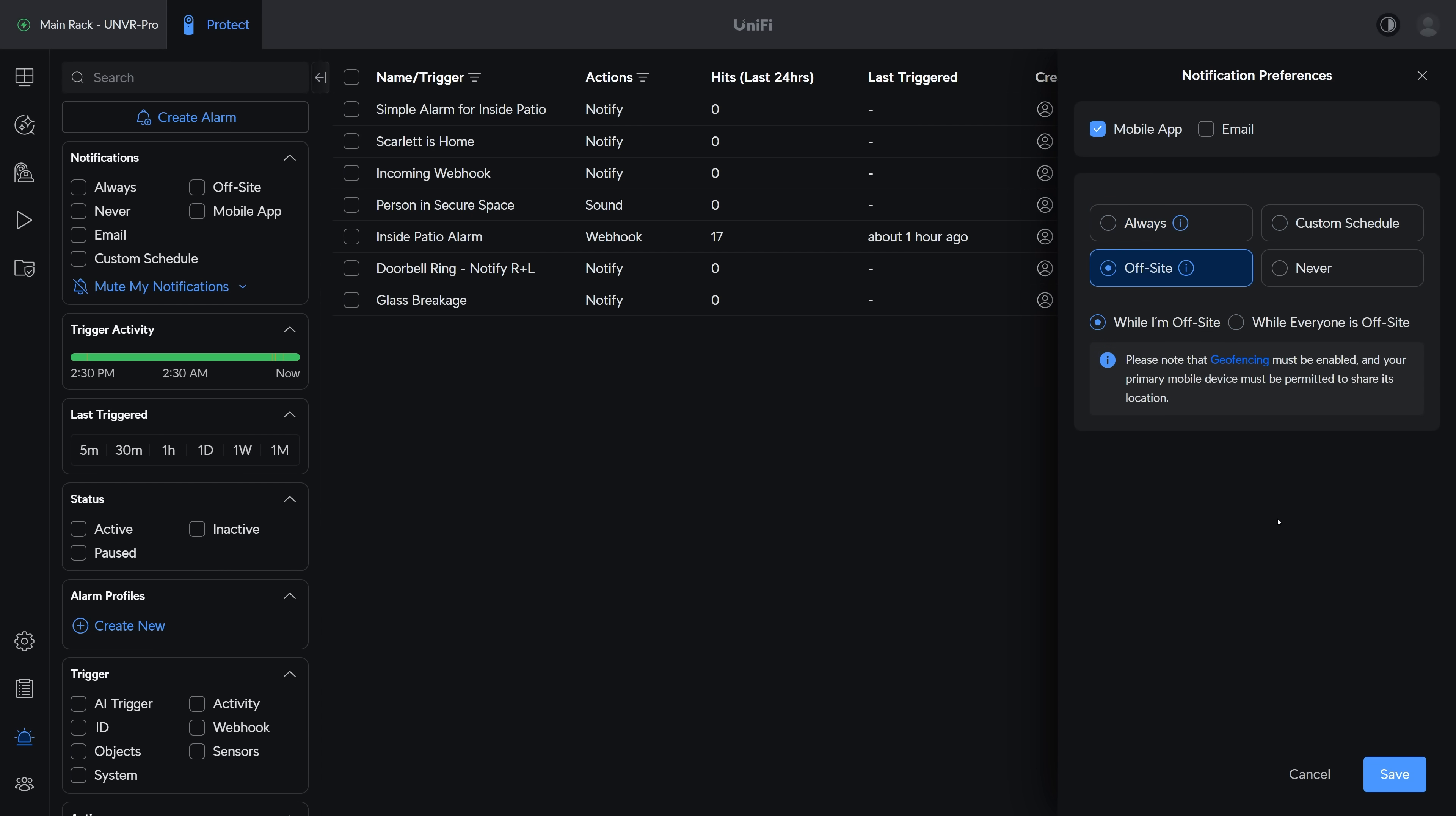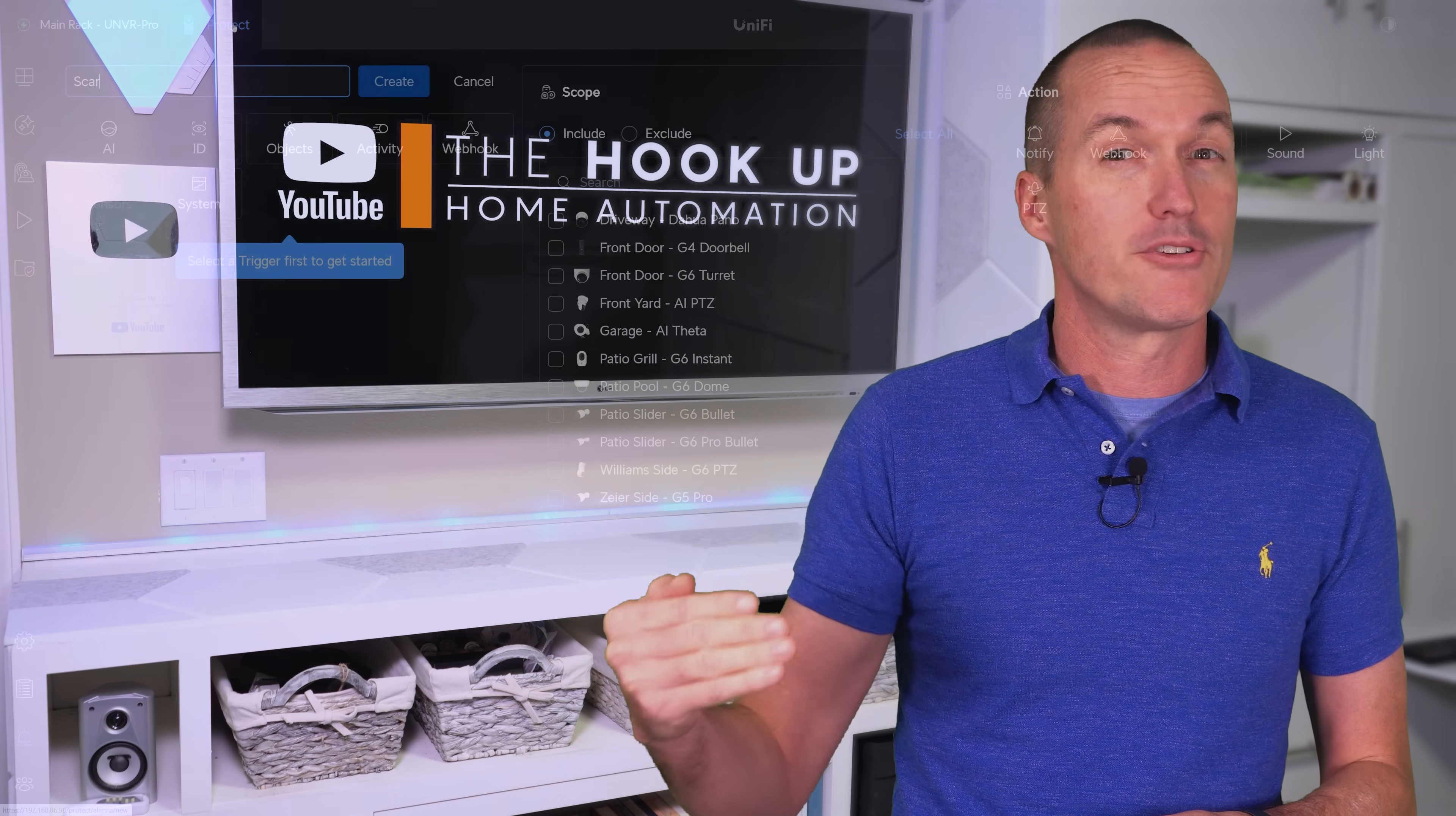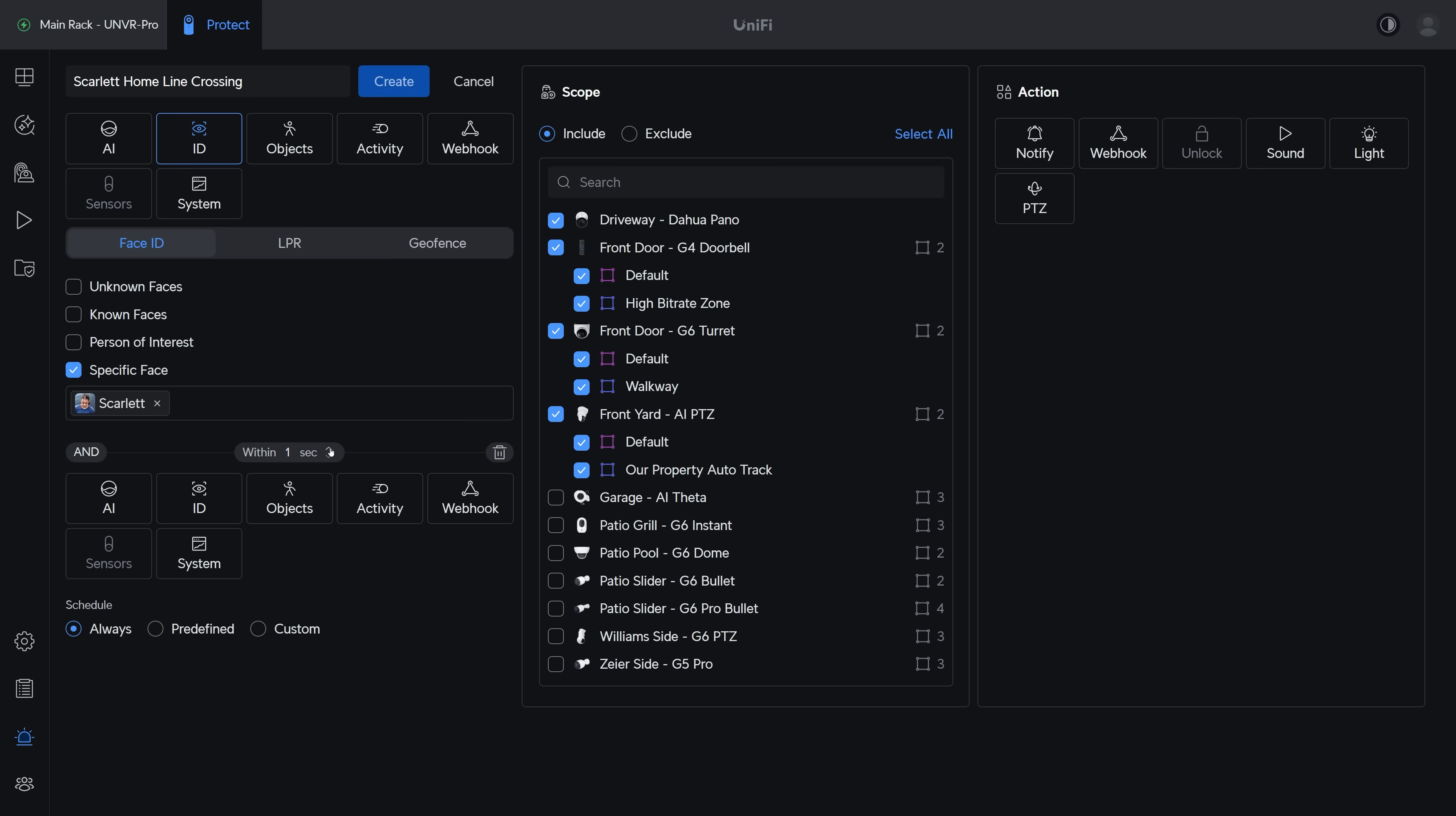But you can also get much more specific, and there are a lot of ways to accomplish similar alarms. Let's say for instance that I want to get a notification when my daughter comes home from school every single day. One way I could do that is to set up a line crossing alert going from the walkway to the door, and then within three seconds it also needs to detect my daughter's face.